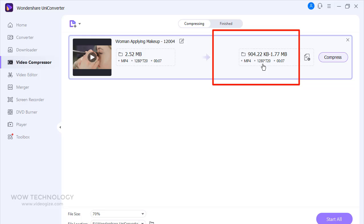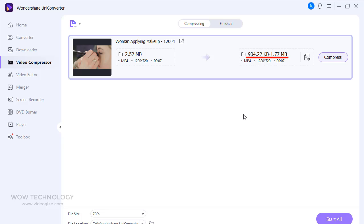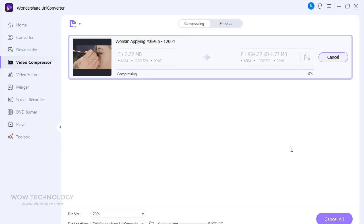You can clearly see the original file size is 2.52 megabytes, but after compression, the file size would be between 904.22 kilobits to 1.77 megabytes with same video quality settings. You can change output video settings according to your need.